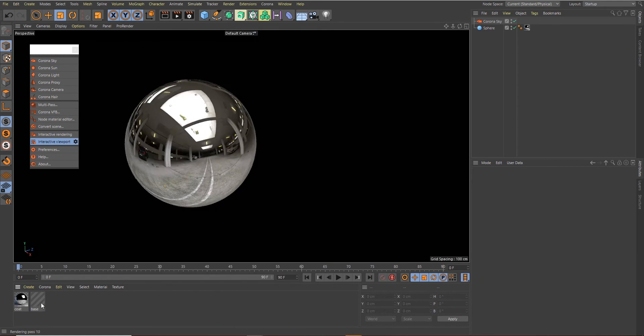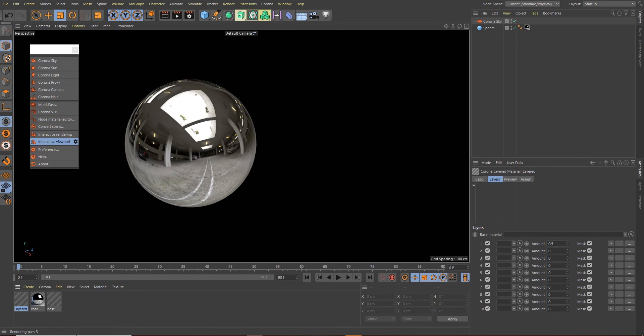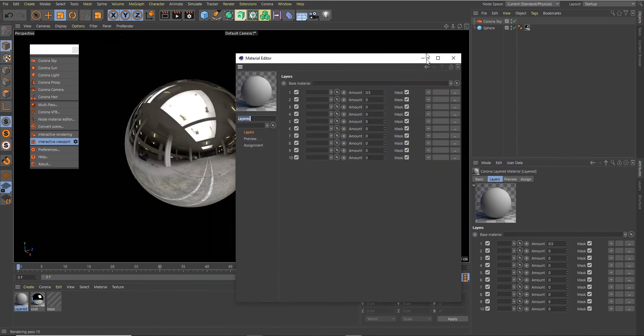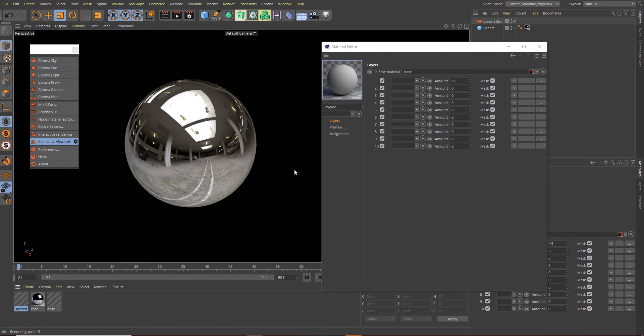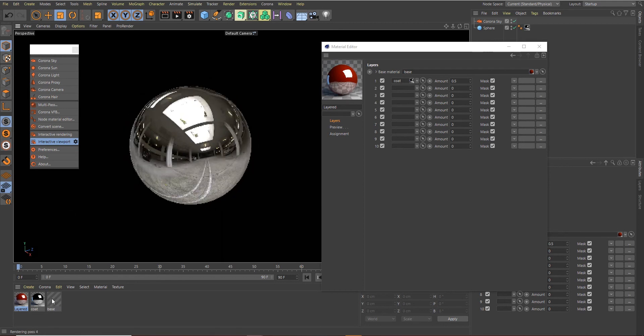So now we need to create a Layered Material and plug these two, the Base and the Coat, into the Layered Material. Let's go to Corona over here and click on Layered Material. Double-click on the Layered Material to open the material editor once more and drop your Base material into your Base channel over here and the Coat into Layer 1.